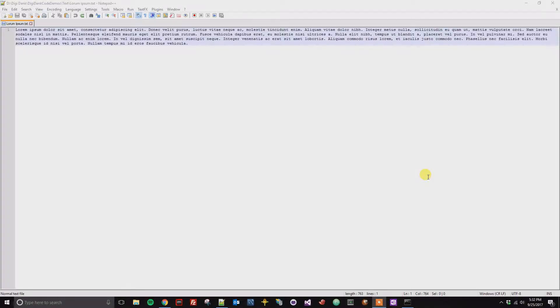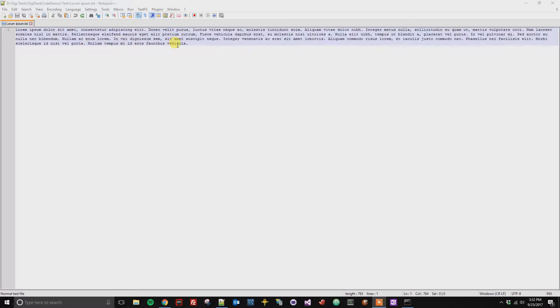This is a quick tutorial on how to URL encode some text within Notepad++. Here I have my example Lorem Ipsum text.